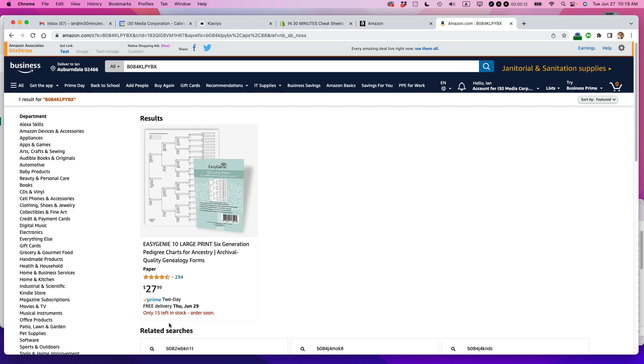So this is one of our ASINs and you can see that when I look it up on Amazon.com, there's only 15 left in stock, so I need to get some in right now.